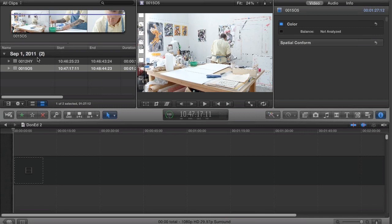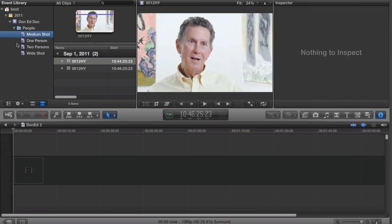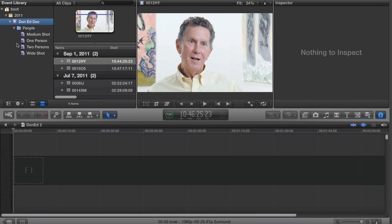And I'm able to toggle through whichever elements I want to see. If I hit Shift-Command-1 and toggle back, notice how the focus has shifted back to the library and I can navigate up, say, to the master event for Don Ed.